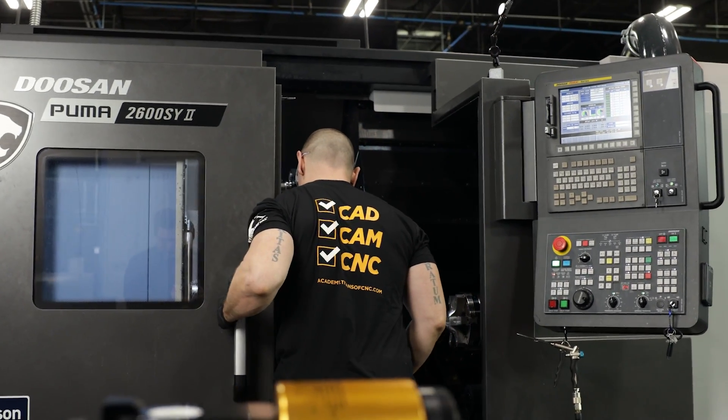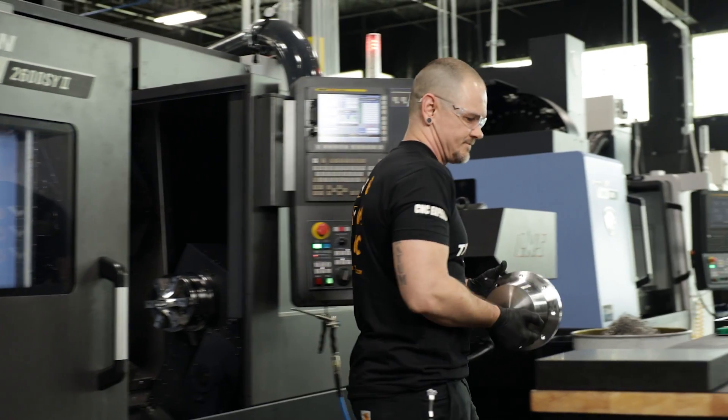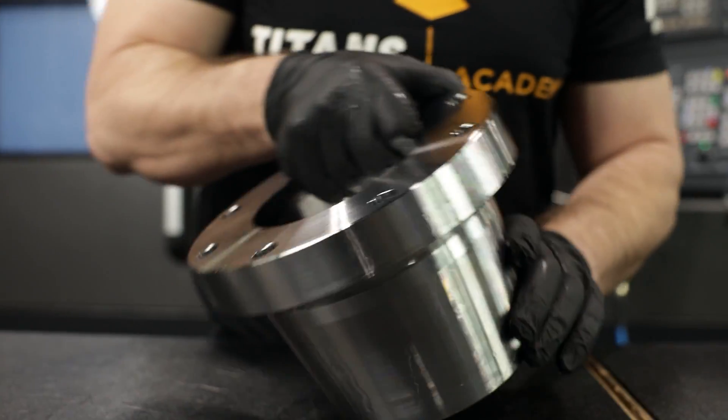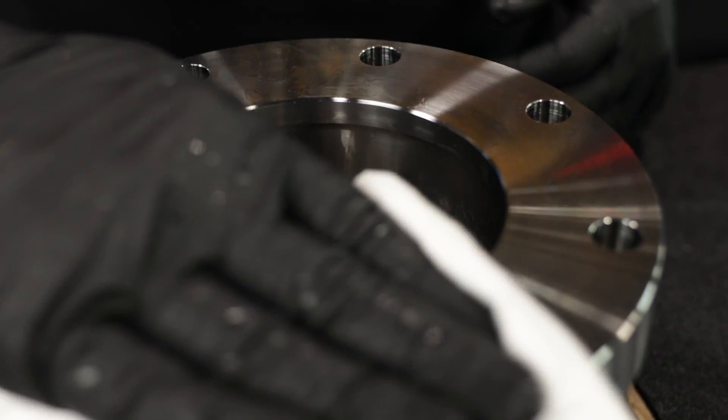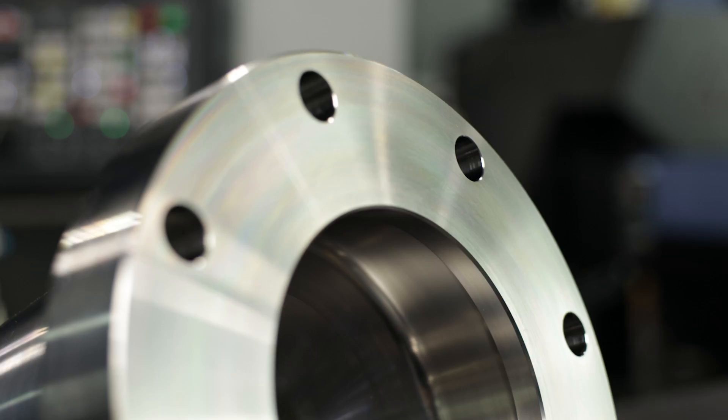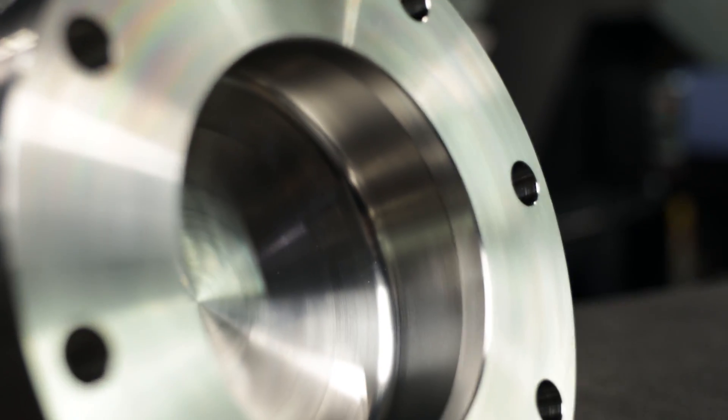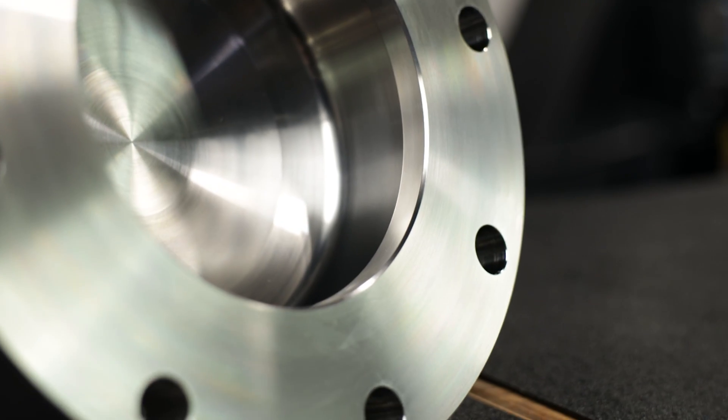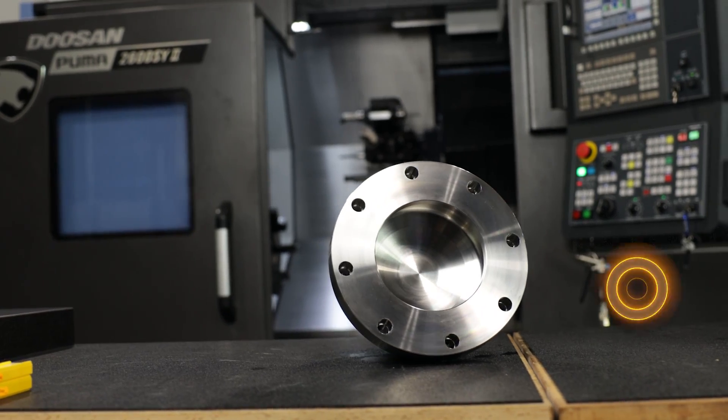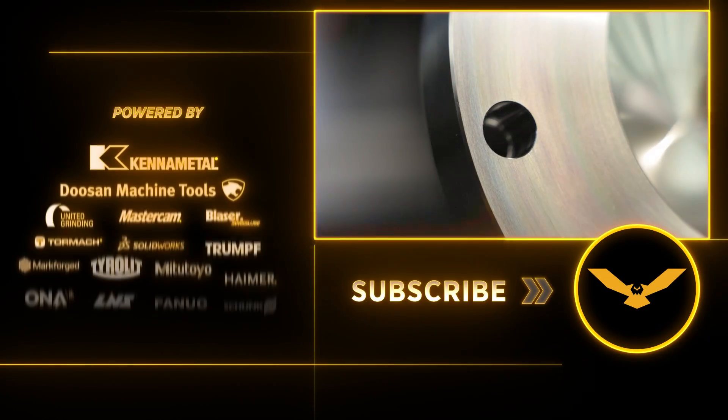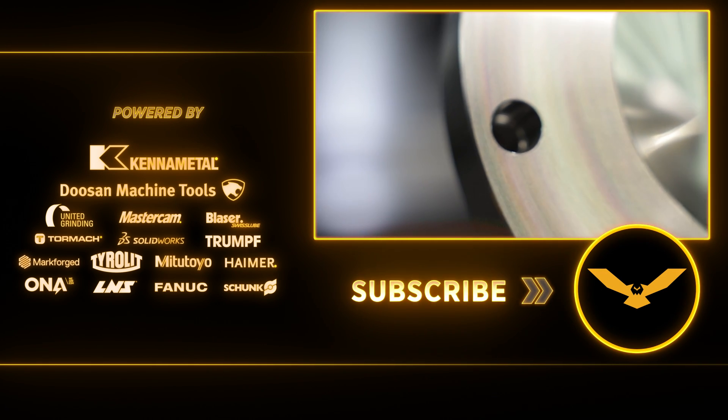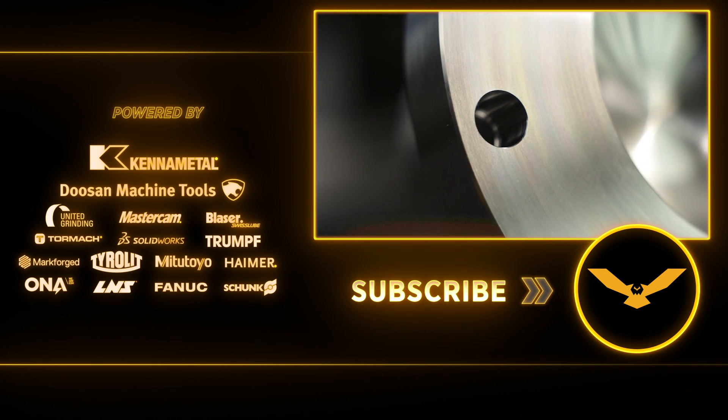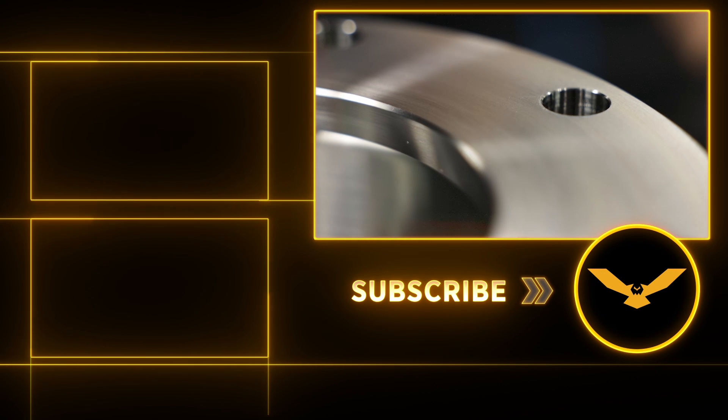So with that, that completes the lathe portion of this part. I'm going to go ahead, I'm going to get over to Jesse and he's going to give you guys some 5-axis education. So we thank you guys for joining us, hope you enjoyed what you've seen. Go ahead and hit that like button, hit that subscribe button, and we'll see you guys next time. Thank you.